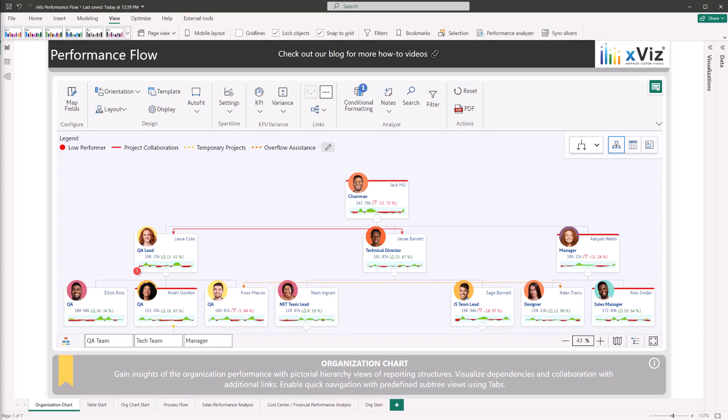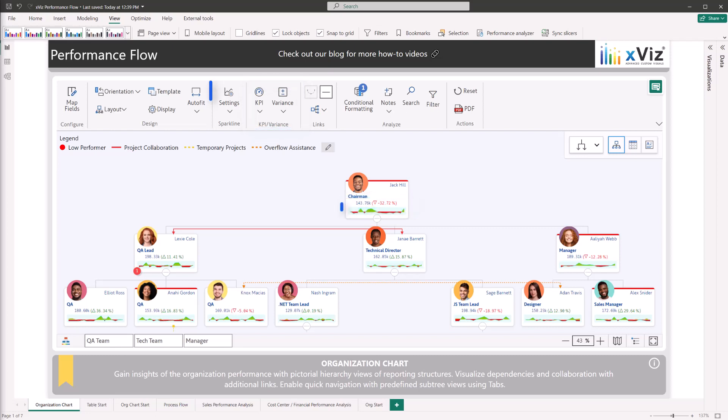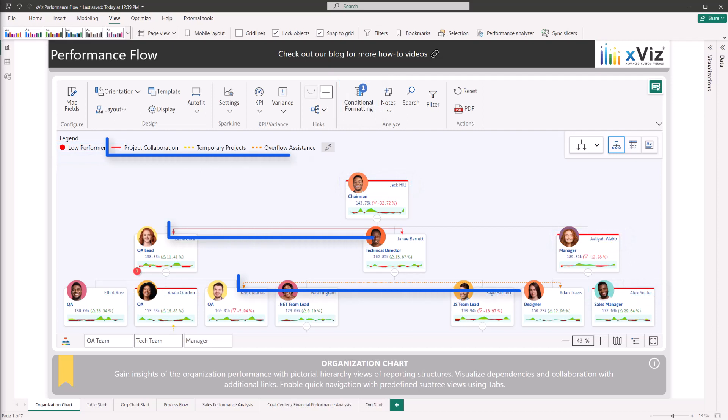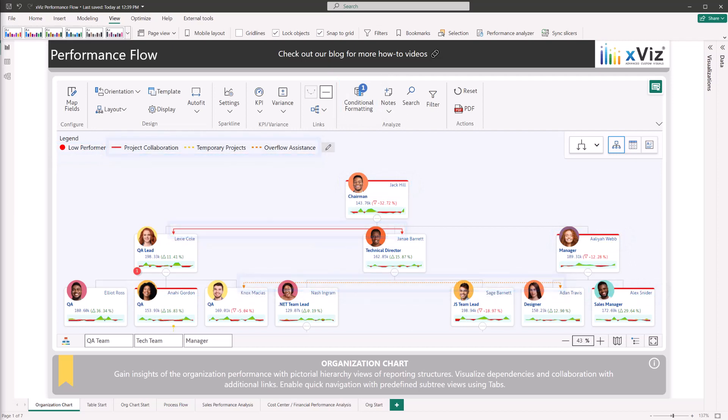The video will cover topics such as incorporating names, titles, and images, configurations for KPIs and variances, adding sparklines for trends, conditional formatting, creating links between nodes, which can also be called swimlines, and creating subtree pages.